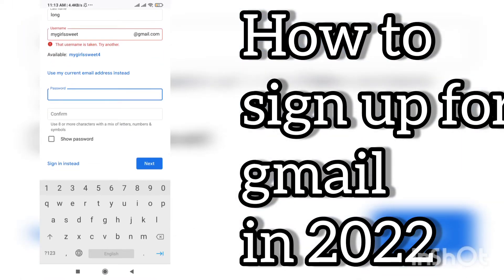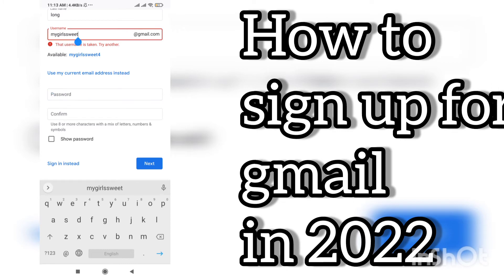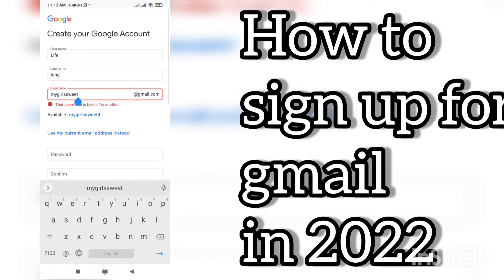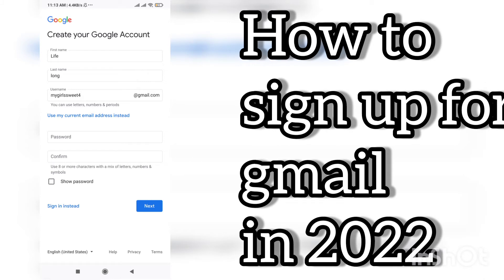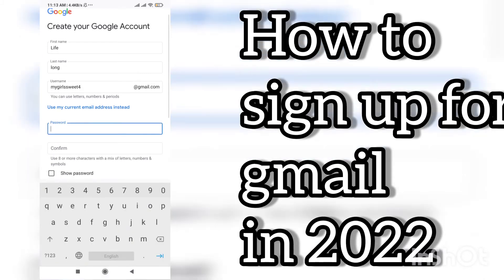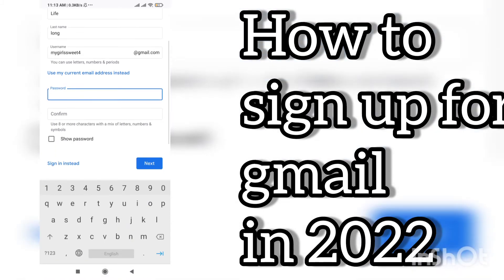If you are making it just for a YouTube channel, you can change the channel name later — that's a separate topic. But first you need to know how to make a Gmail ID. Now I'm going to write a password.